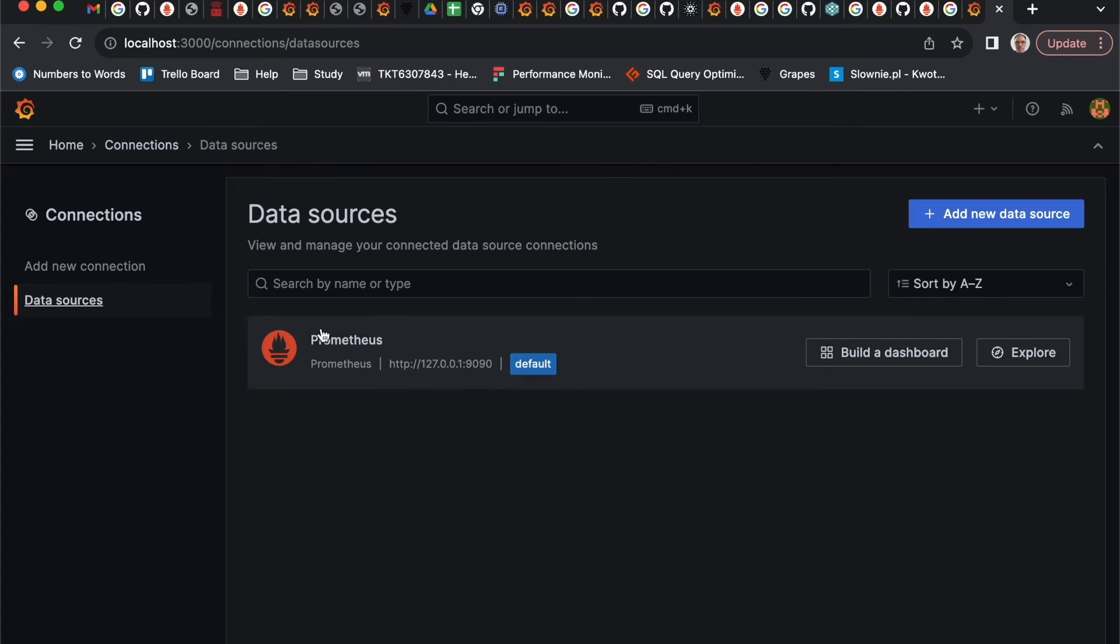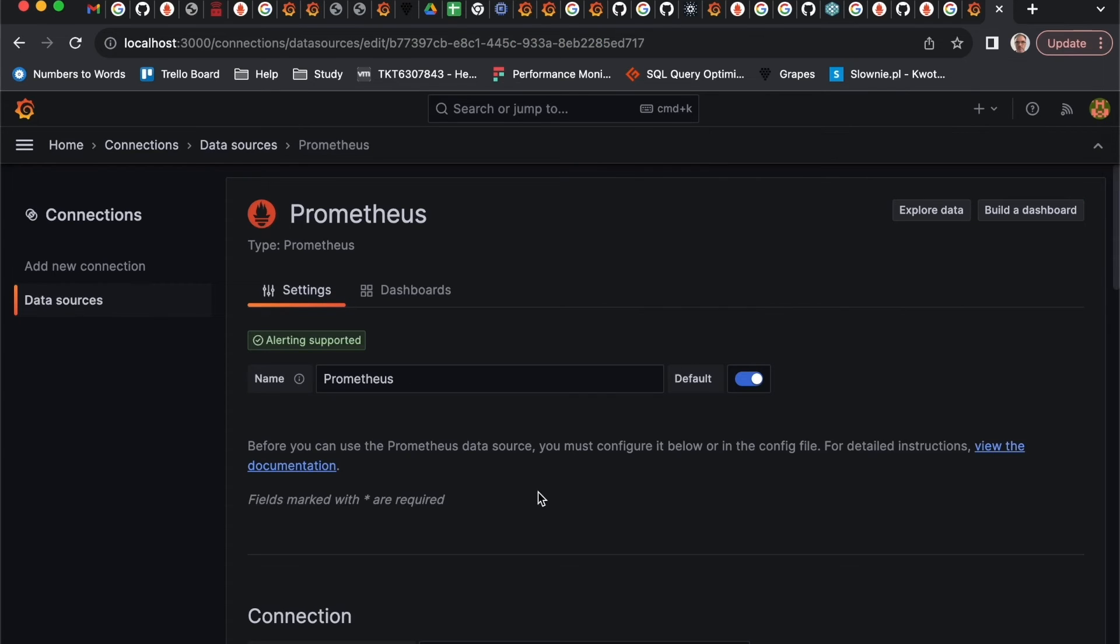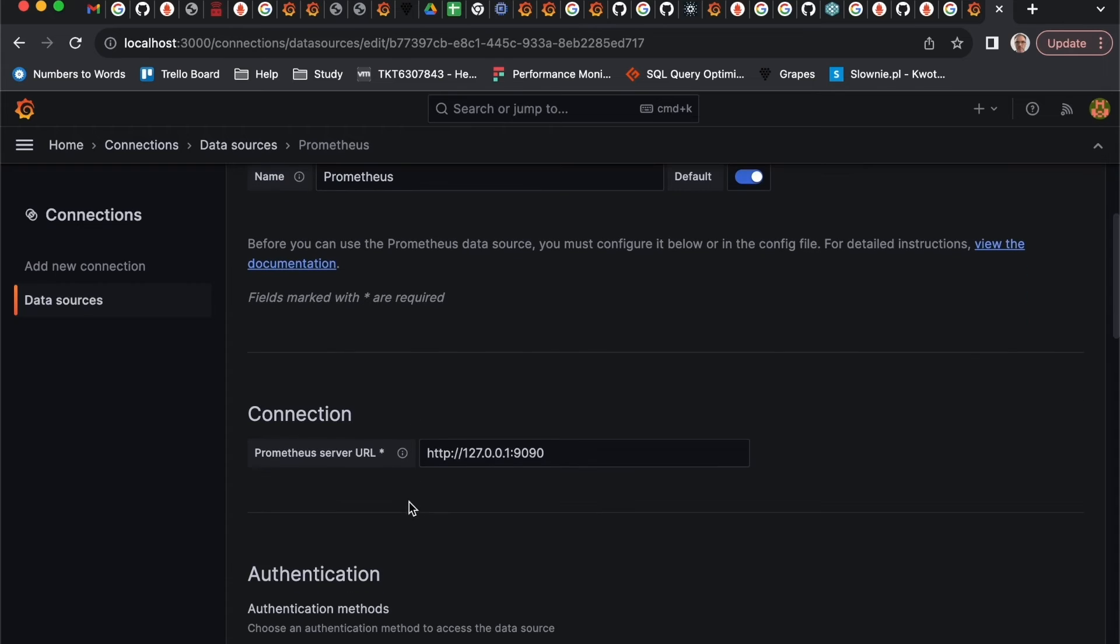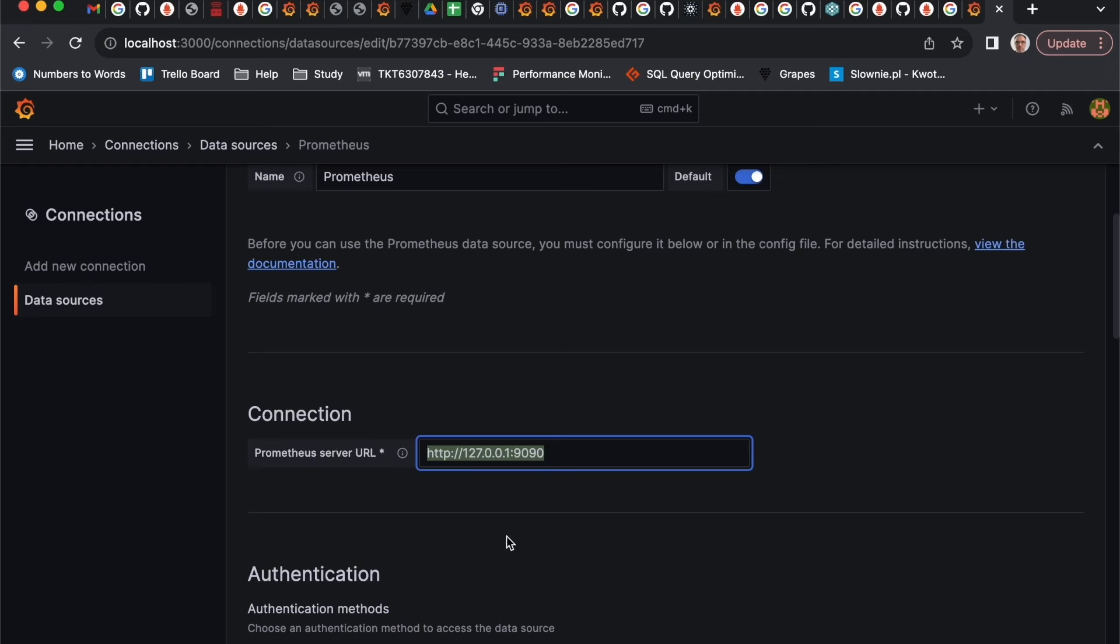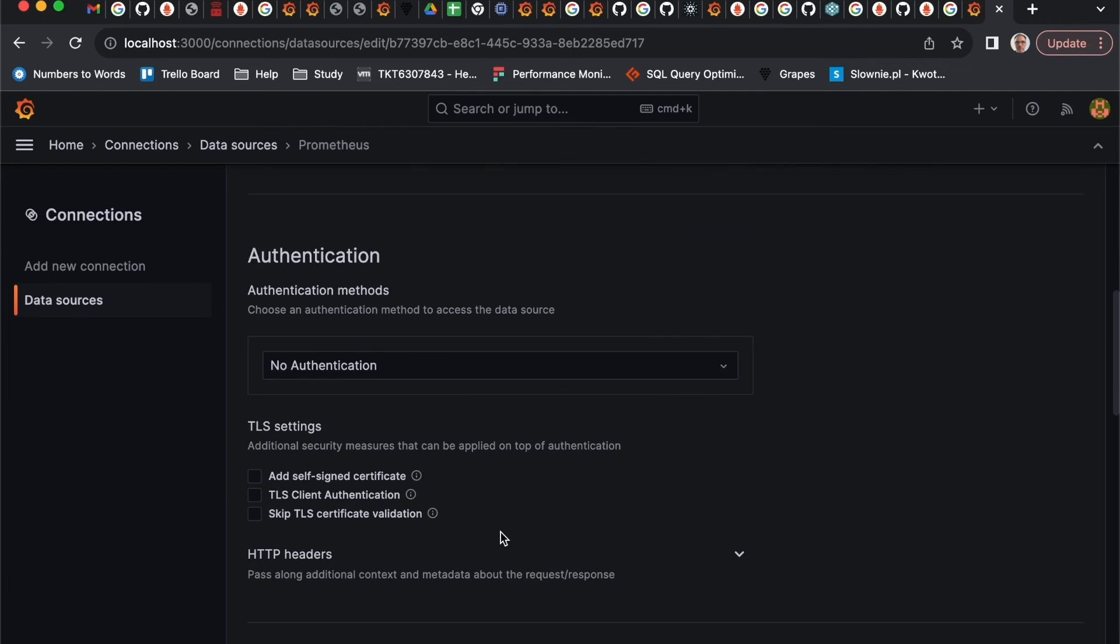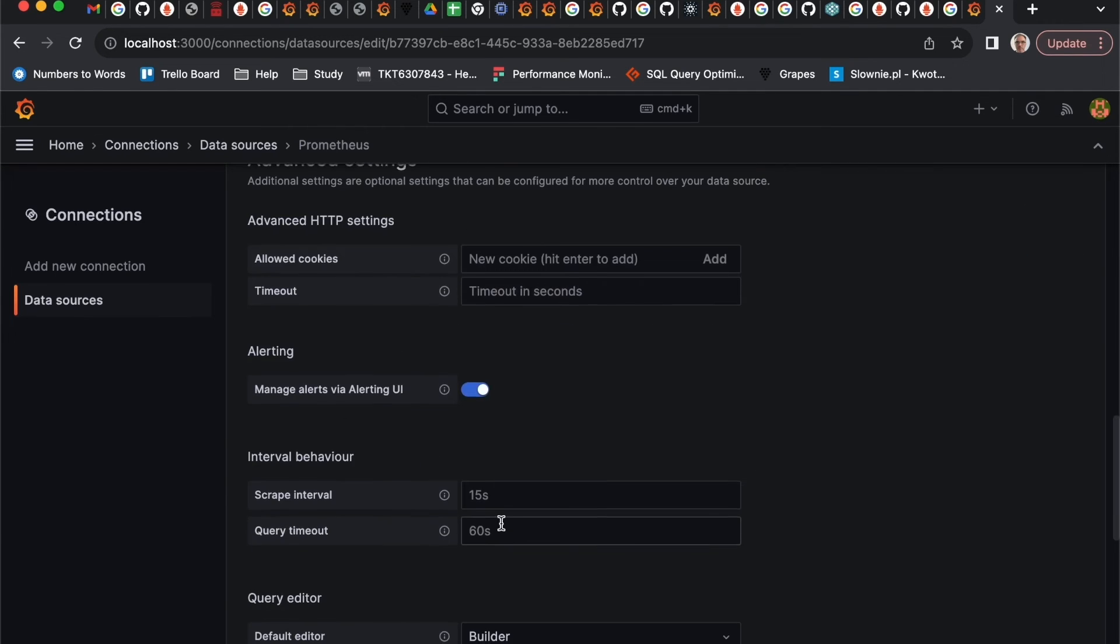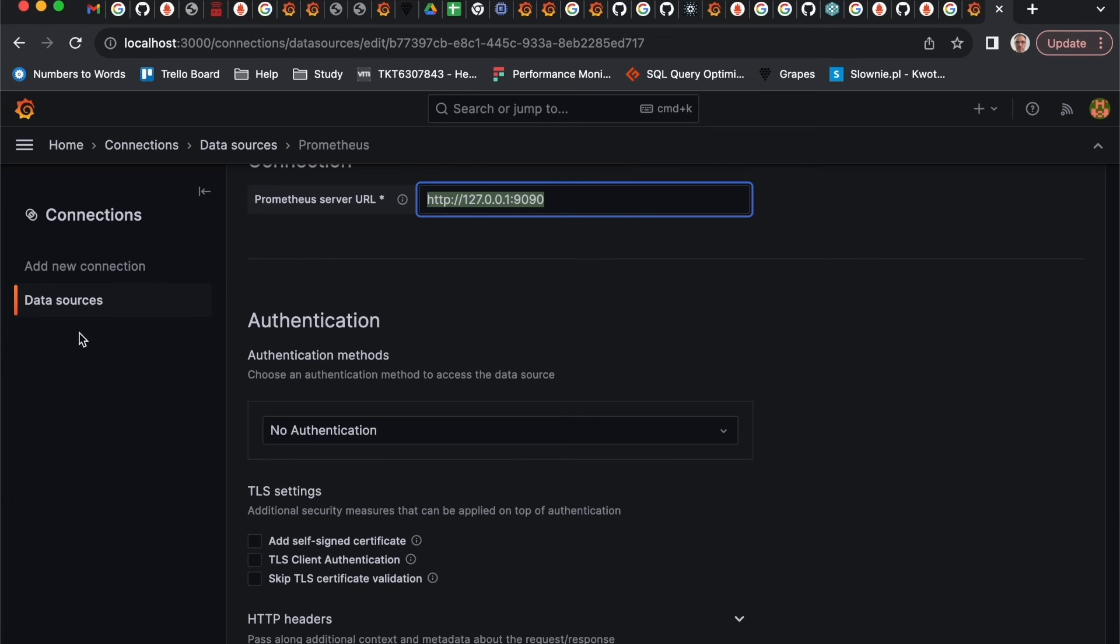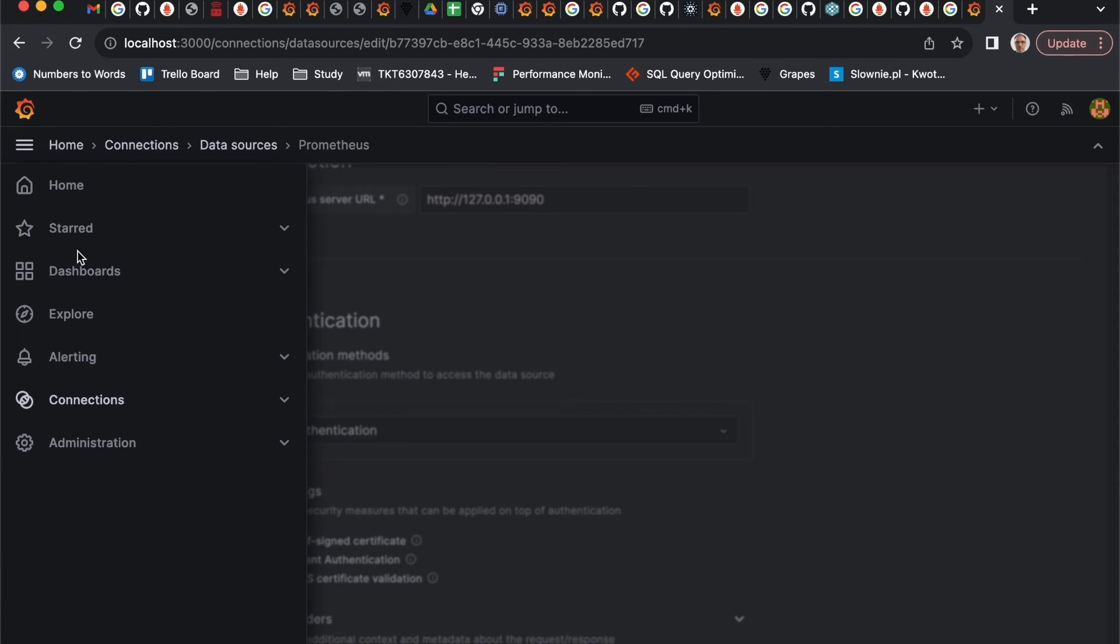Here, what we need to do first is set up our source connection. I already did it. Practically it's also done quite easy. Just name it and then put a proper connection to the Prometheus server. That's it. We can start setting up our dashboards.